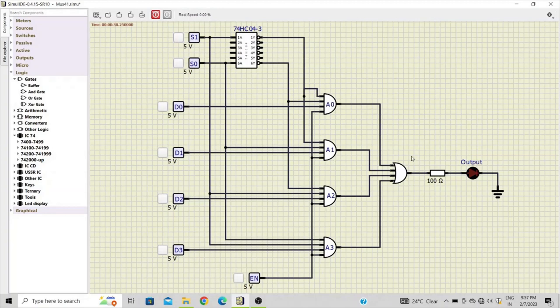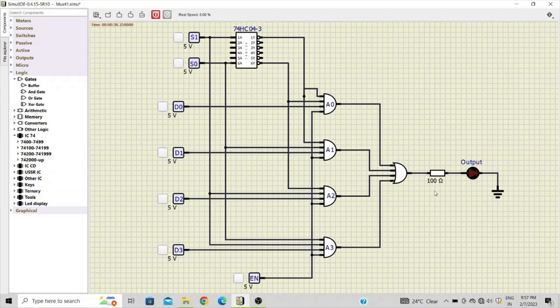Okay, now once you have connected the circuit, the outputs of these four AND gates are connected to a four-input OR gate, and the output of OR gate is connected to an LED through a resistor. So this is the circuit for our 4-to-1 mux.